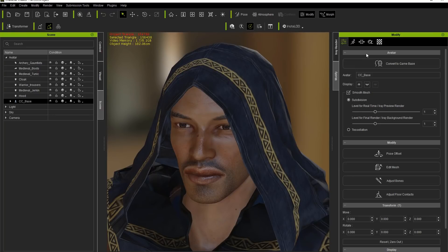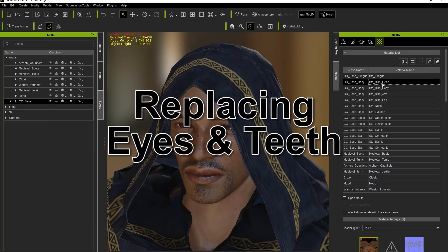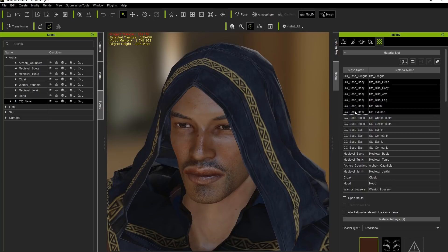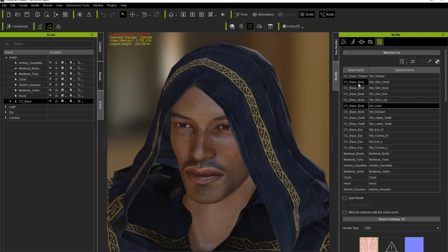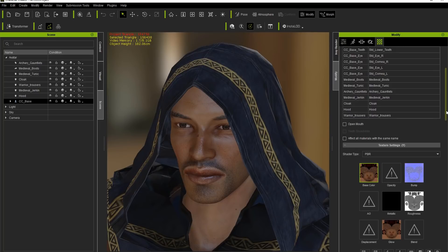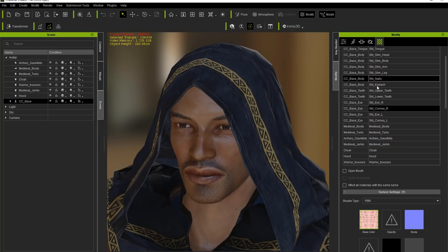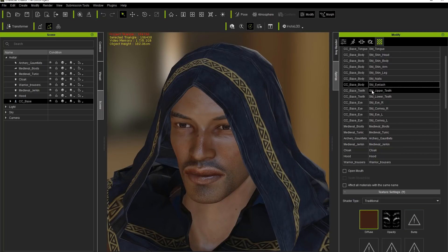Let's go ahead and take a look at the materials tab and look at our character's skin on the head. Notice all these different meshes — the CC base body meshes. These are all the ones that are going to be baked together if we choose to bake into a single texture. The skin head has a head texture map, then separate ones for the torso, arms, nails, eyelashes, and so on.